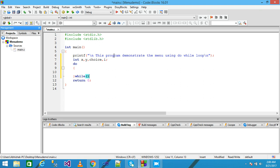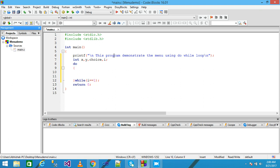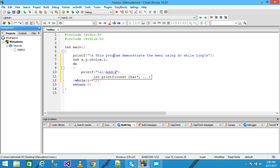I am using the do-while loop here, and I give the condition i equals 1, meaning this loop continues until the value of i equals 1. I write the printf with a newline and write option 1 for addition.